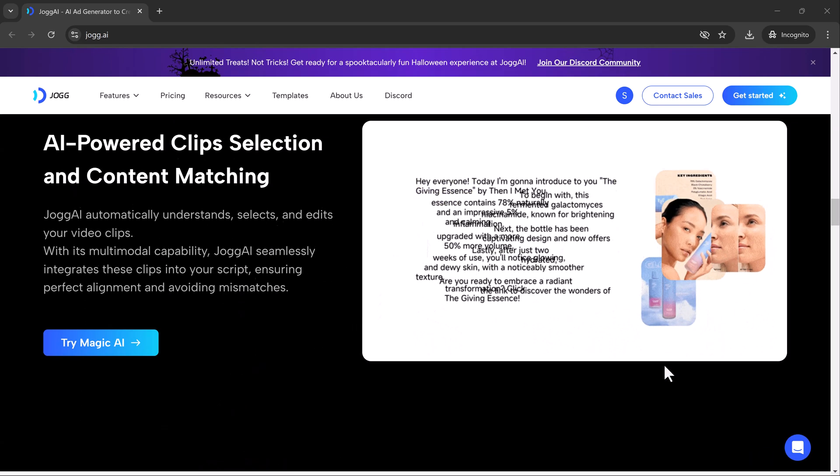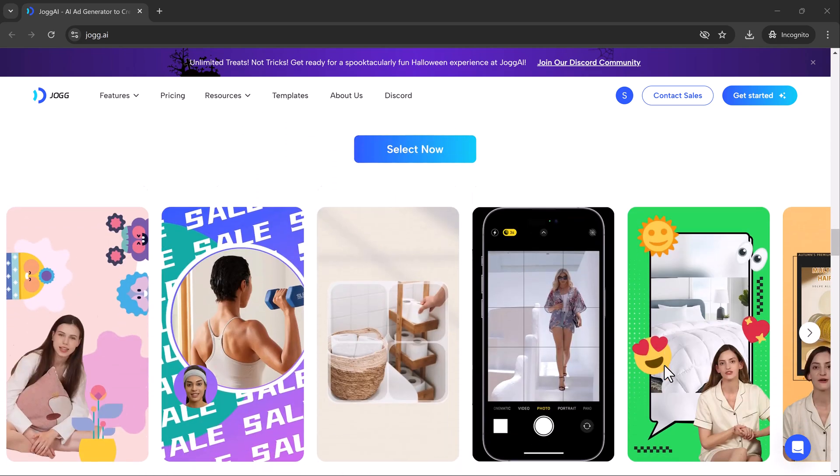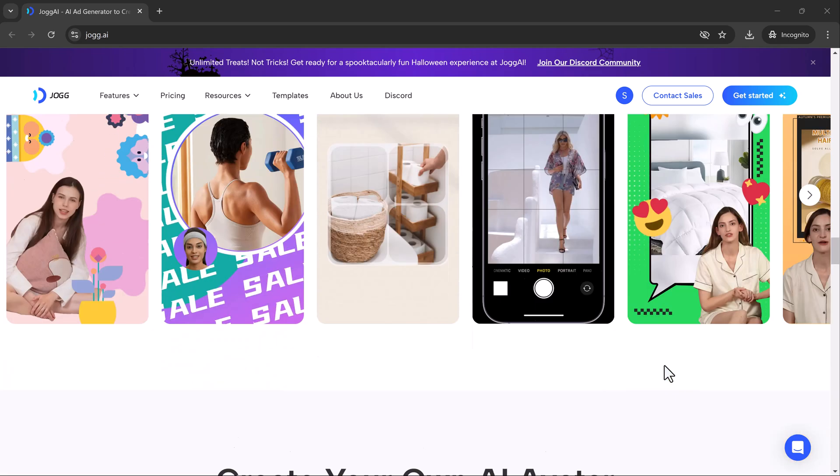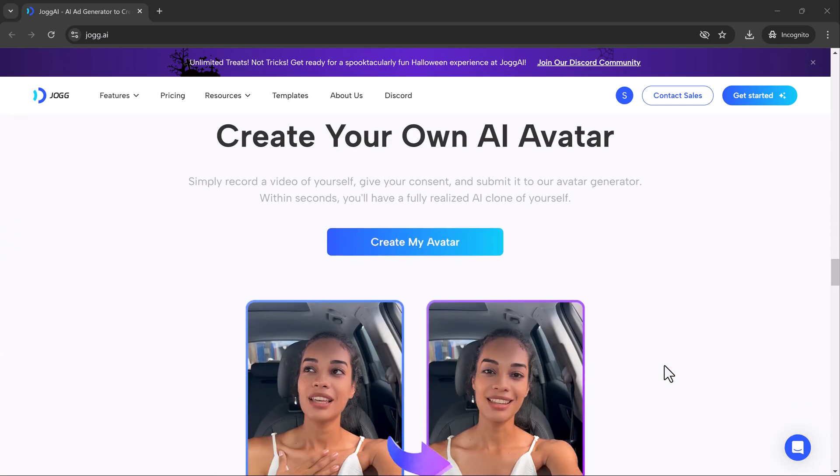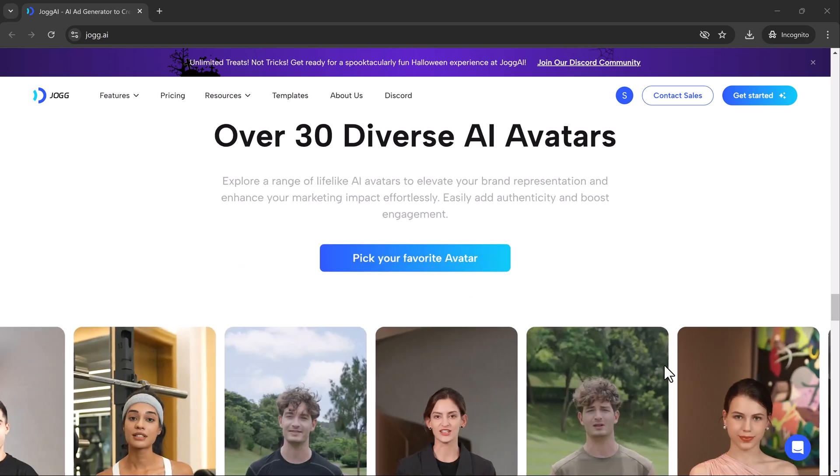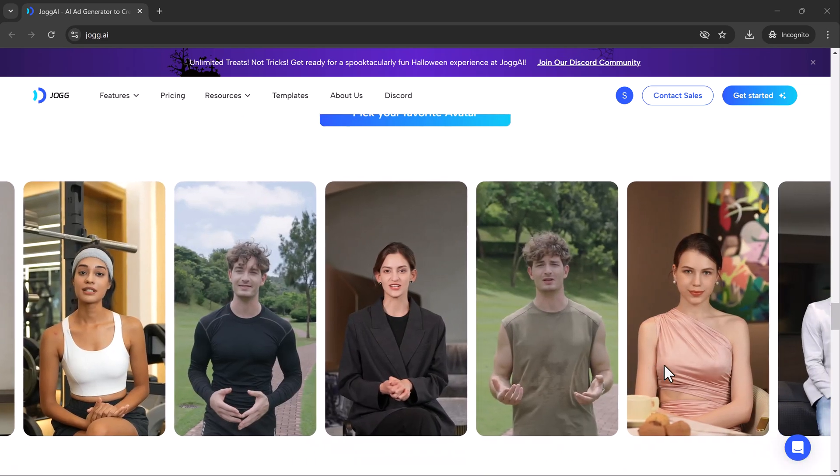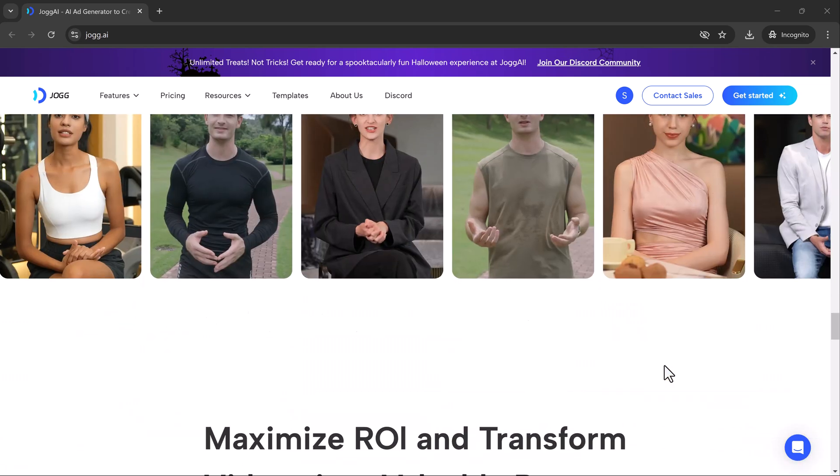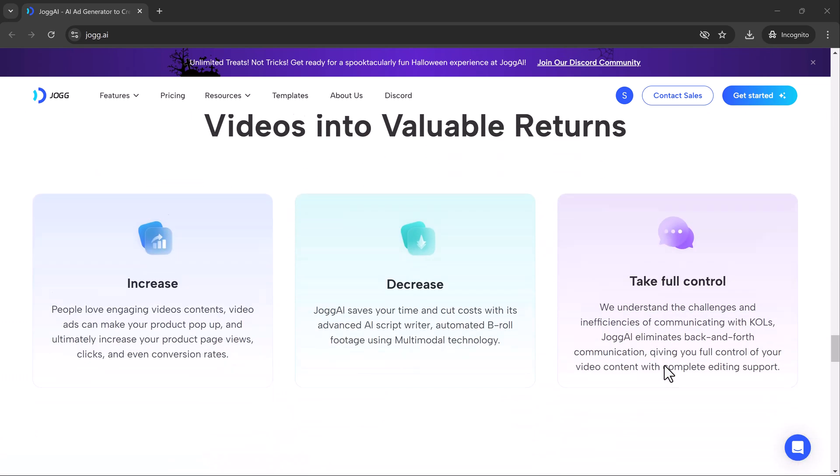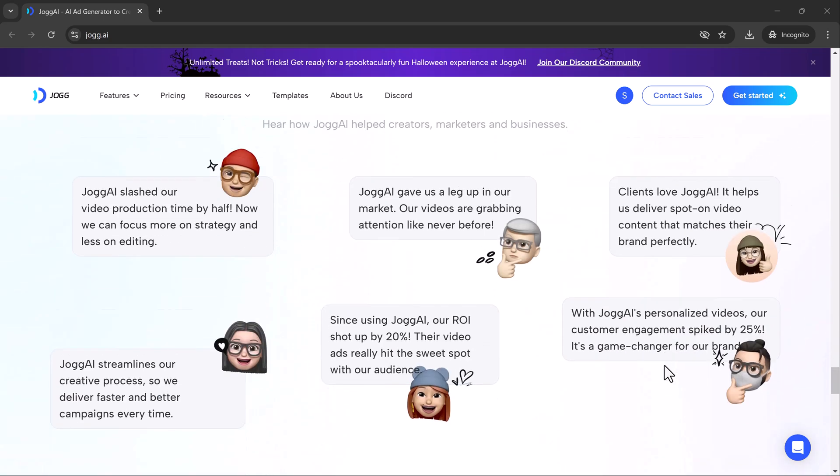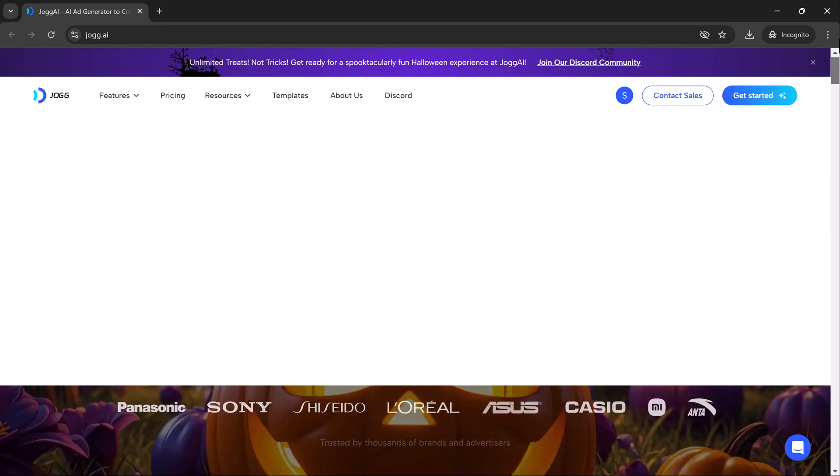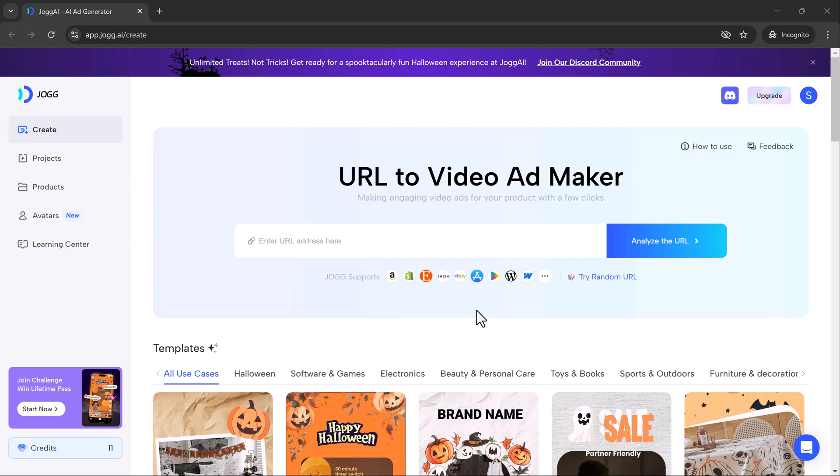We're diving into Jog AI, an AI-powered tool that takes the hassle out of creating engaging video content. Jog AI keeps its templates fresh with regular updates and right now they've added a Halloween theme just in time for the season. Let's check it out.